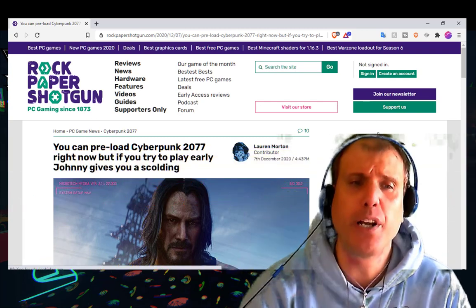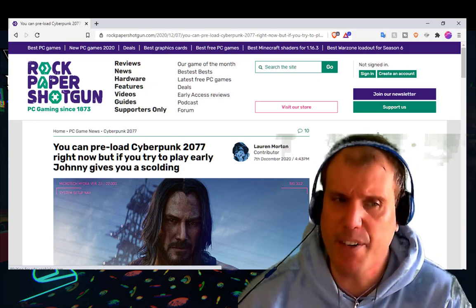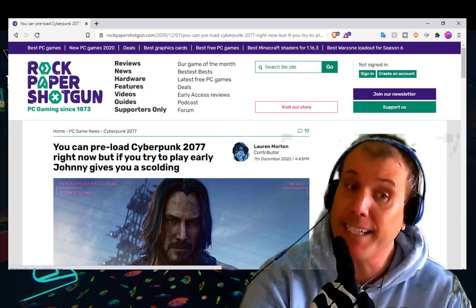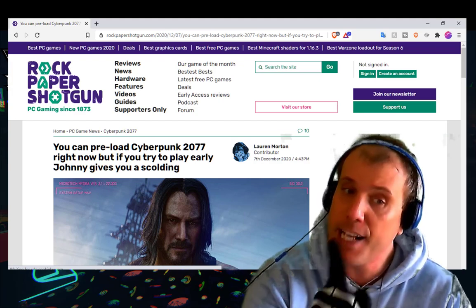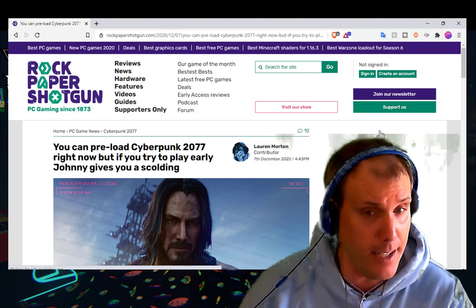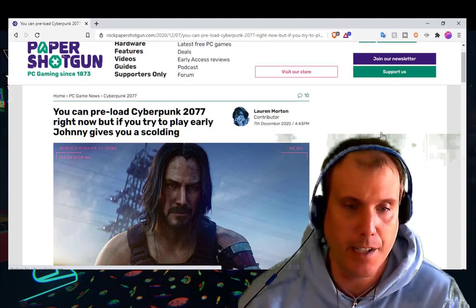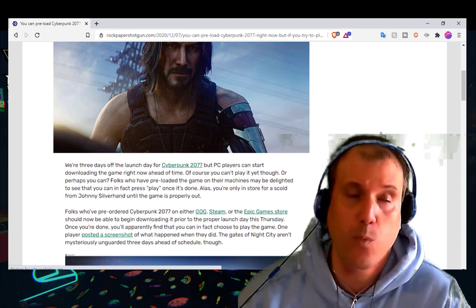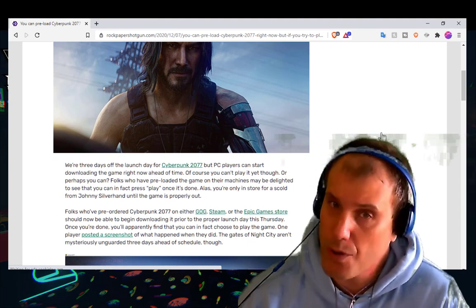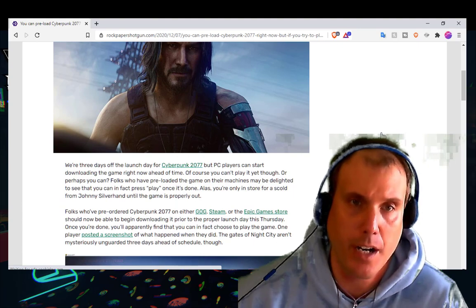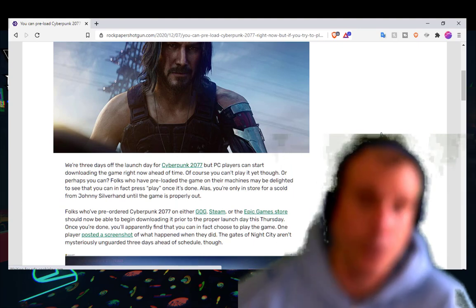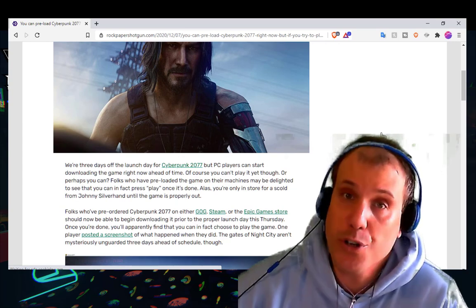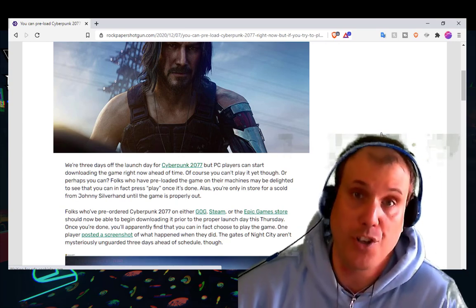You can preload Cyberpunk 2077 right now, but if you try to play early Johnny gives you a scolding. Naughty naughty. Here's Johnny in a photograph taken from the game. This information source is from rockpapershotgun.com. I will provide a link in the description for the full article where you can refer to after you watch this video.